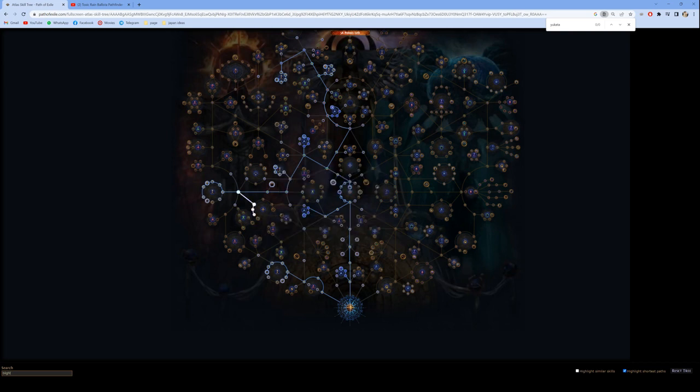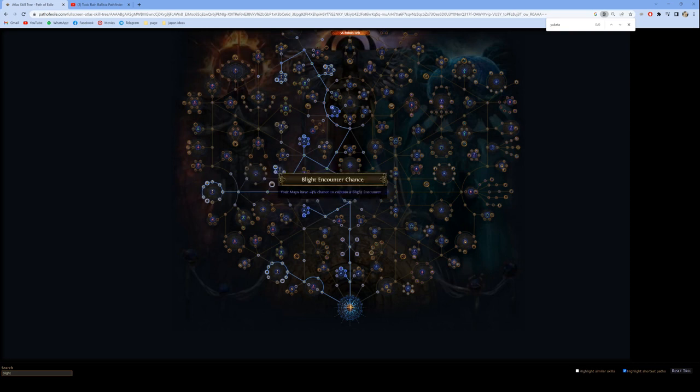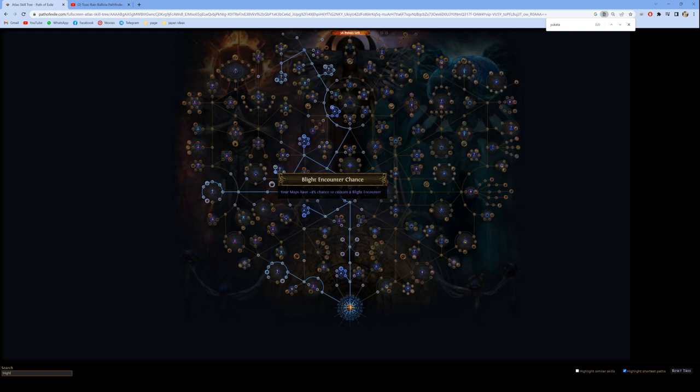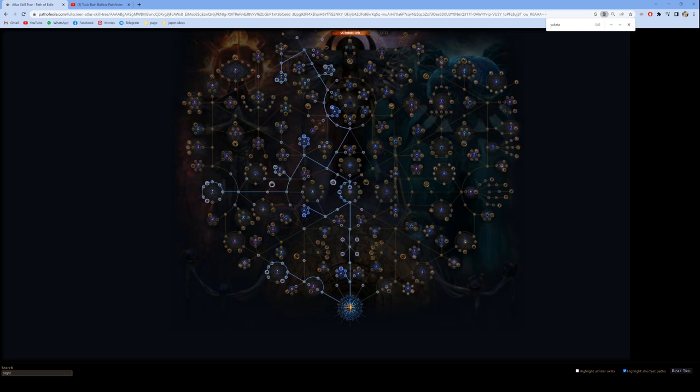Not only is the damage incredible for farming maps, the movement speed of Pathfinder is also nothing to be joked at. So you could maybe clear a map in one minute, maybe less, especially with the new adrenaline and onslaught nodes.